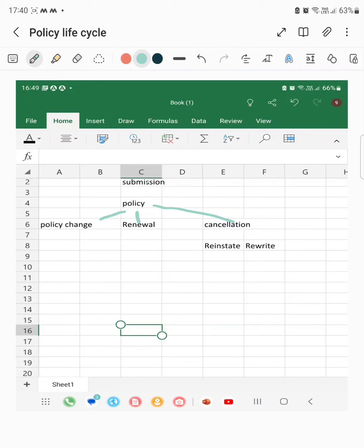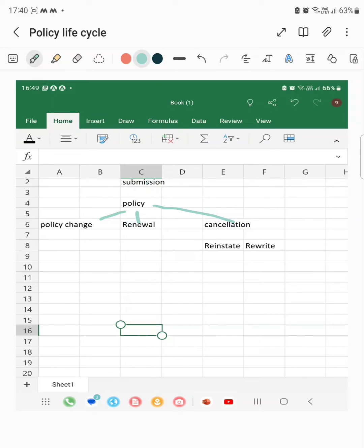If the policy is expired and the insured wants to renew the policy for the next year also, then the renewal transaction will happen.